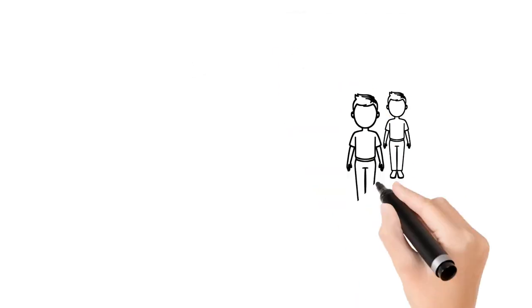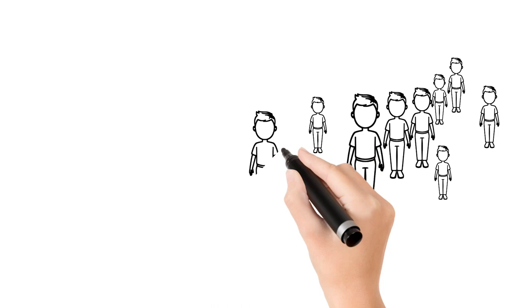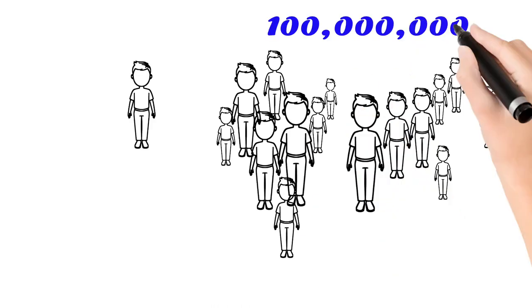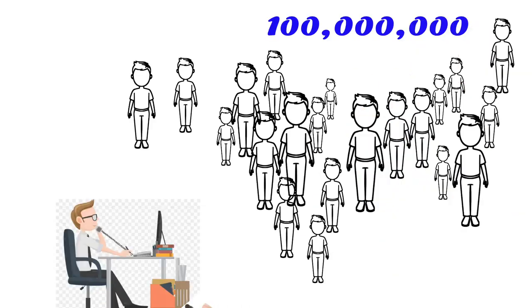The average number of people watching videos daily is astonishing. Over 100 million and counting.